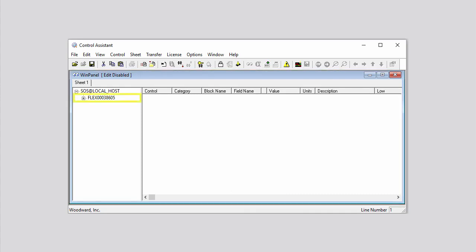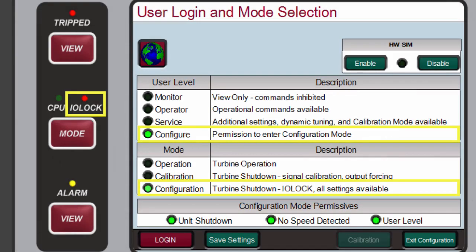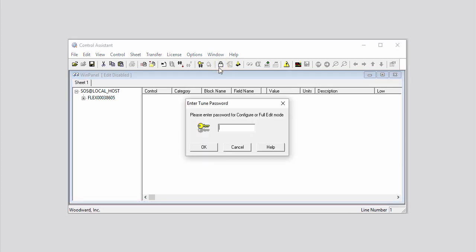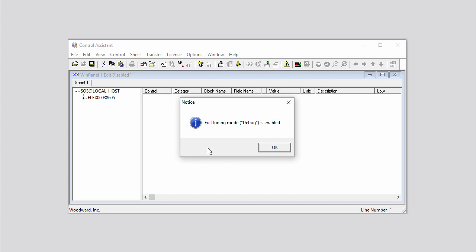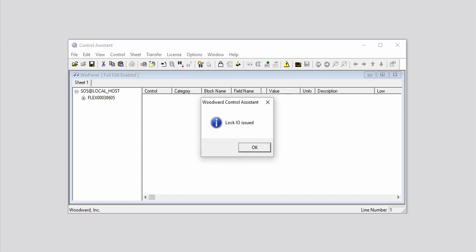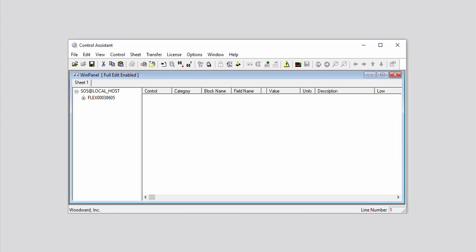The name of your controller is in the left panel. To send or receive tunable files, your controller must be in Input Output Lock. To put it into IO Lock, you can either log in to Configuration Mode on your controller, or issue it from Control Assistant. To issue it from Control Assistant, click the Lock icon on the toolbar. In the Enter Password window that opens, enter 1112, then click OK. In the Notice window that pops up, click OK to indicate that you understand that Full Tuning Mode has been enabled. A Woodward Control Assistant window pops up — click Yes to indicate that you want to continue. In the next Woodward Control Assistant window that pops up, click OK to indicate that you understand that the controller is now in IO Lock.